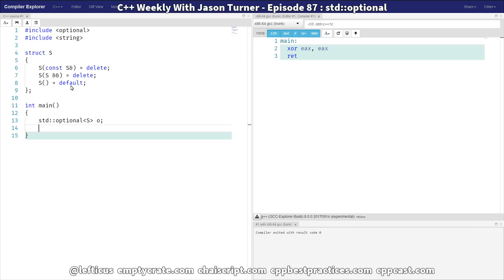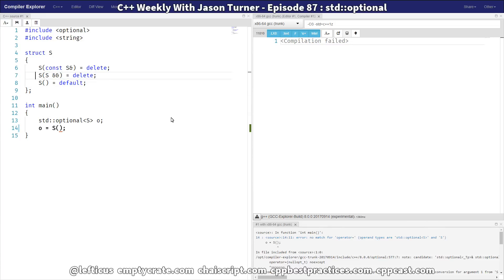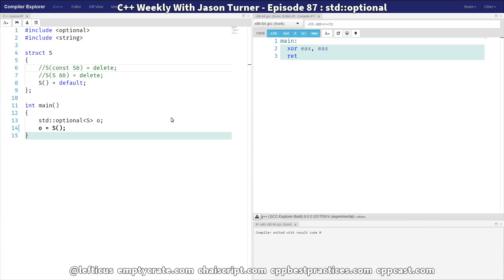So, what do you do if you want to avoid that cost? Or more to the point, perhaps, if you can't take the cost of using a move or copy? So, we're going to try to assign this Optional, this S, and we're going to get a build error because there is no move or copy available to us.